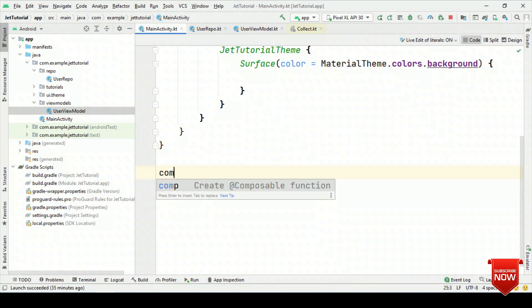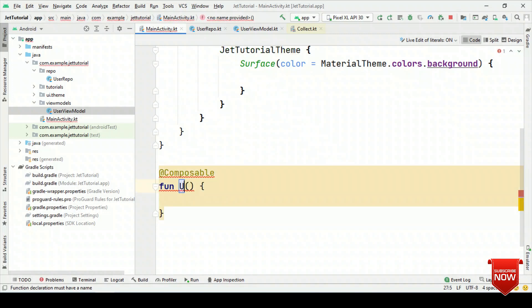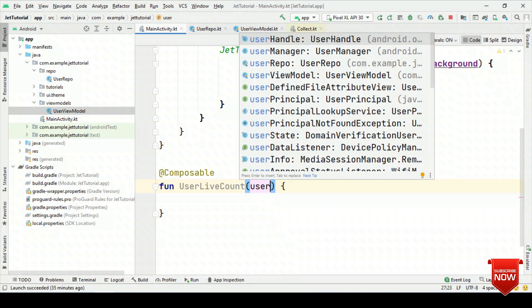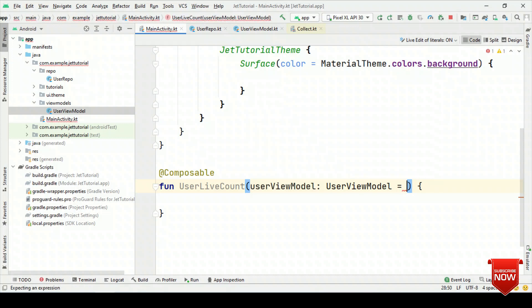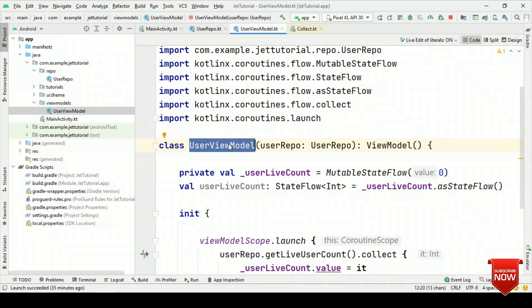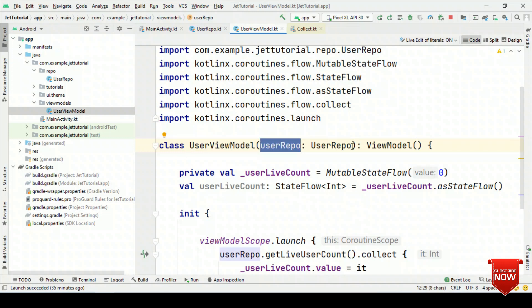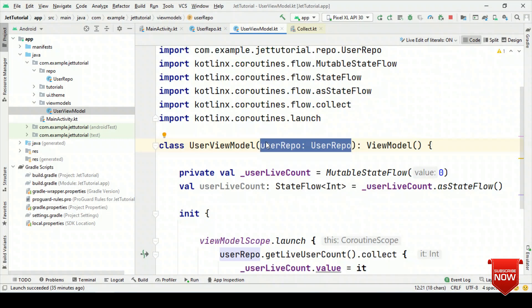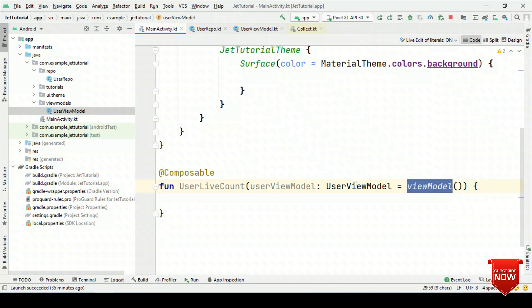So for that, let's create our composable UserLiveCount. Let's pass on the UserViewModel as the default parameter viewModel. One thing which you should observe here is that this is not just a ViewModel with no parameter — it's having a constructor parameter where it requires UserRepo. The reason why we did it is just to have inversion of control. That means we know inside this ViewModel we are getting data from which repository. By default, you cannot pass the object directly using this ViewModel. For that, we need to create a ViewModelFactory.